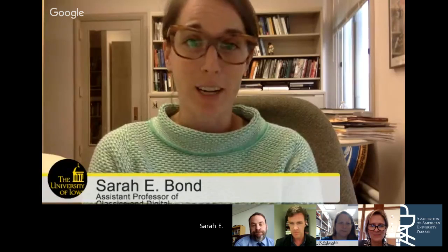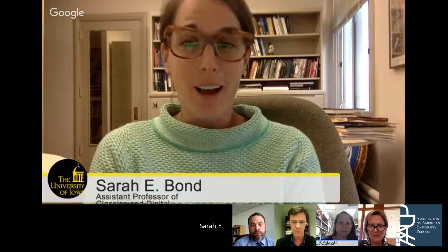First, Sarah Bond. I'm an Assistant Professor of Classics at the University of Iowa, and I'm also part of the Digital Humanities Group here. I work a lot with traditional print journals and monographs, but also with online media and online publications.